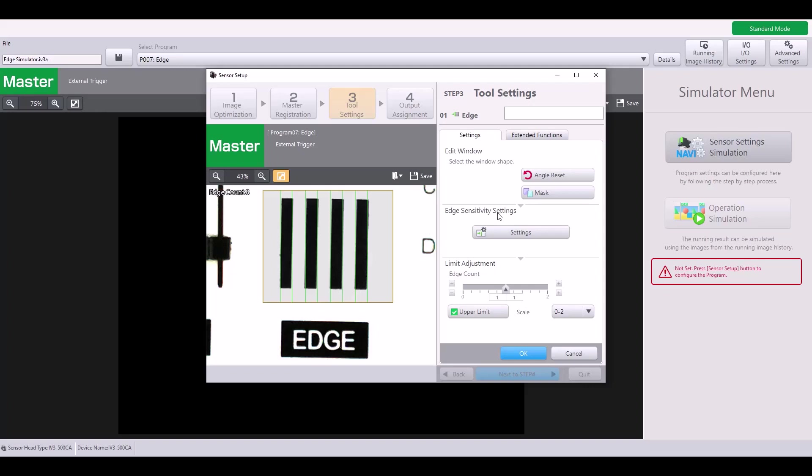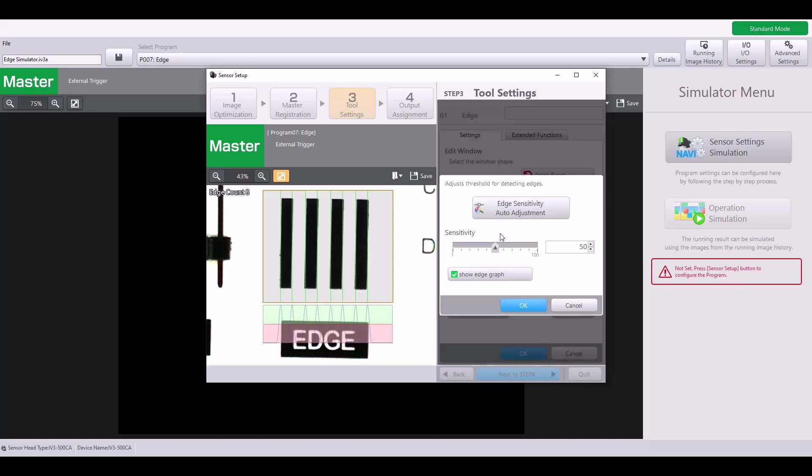Next, you have your Edge Sensitivity Settings. If you hit the Settings button, you'll notice it gives this graph for the Edge Sensitivity. I can raise the sensitivity or lower the sensitivity to account for what edges I want to pick up. In this example, I have very good contrast.